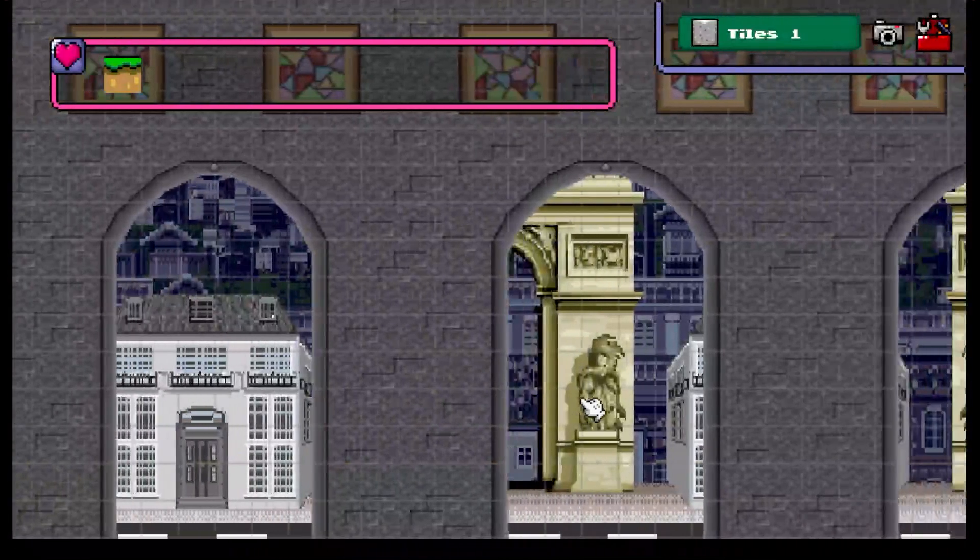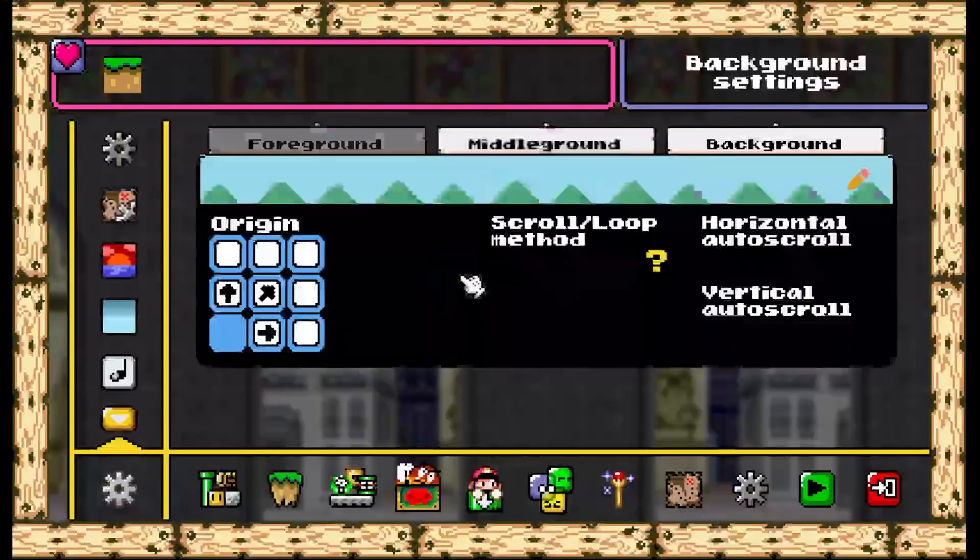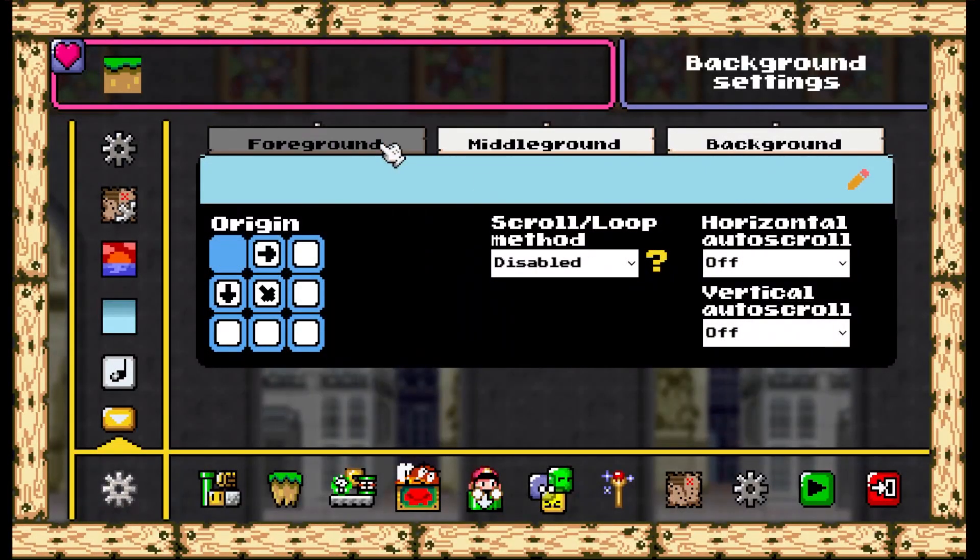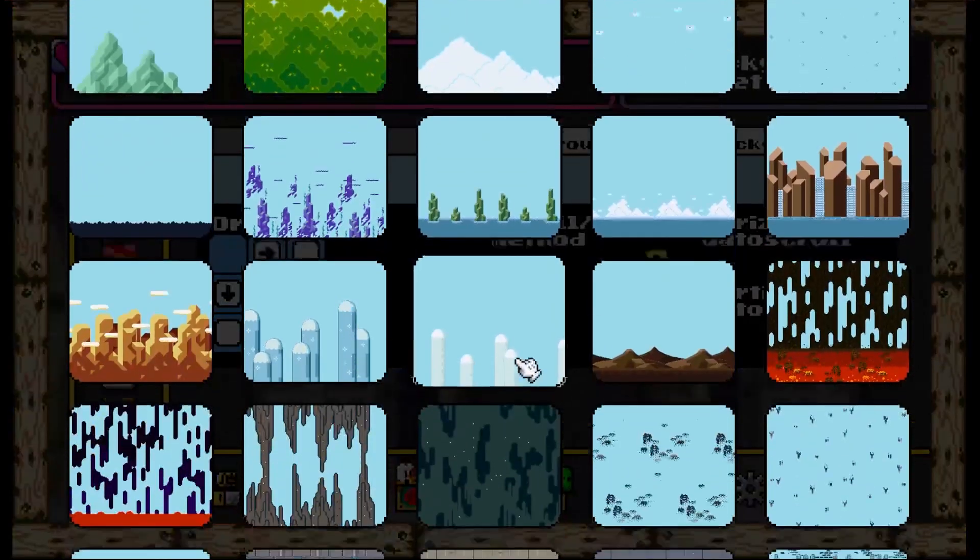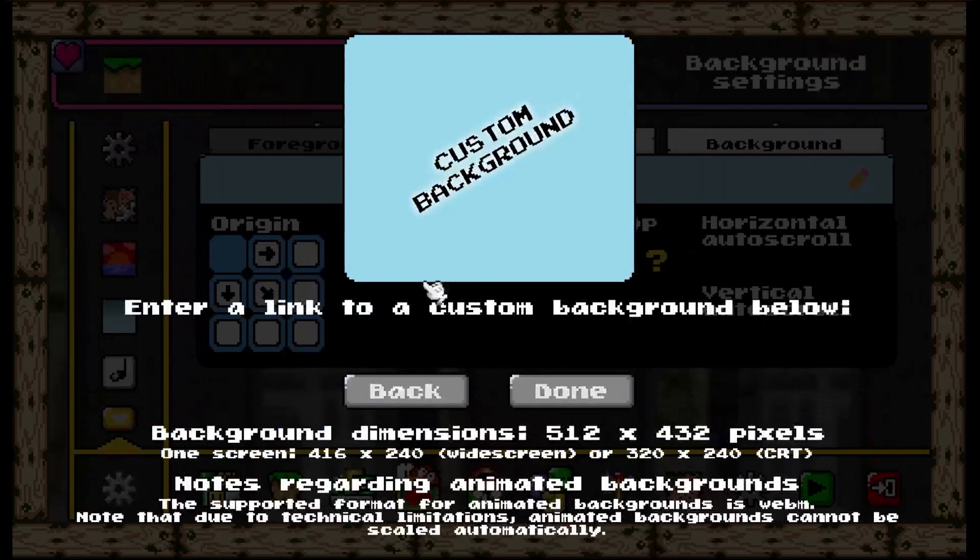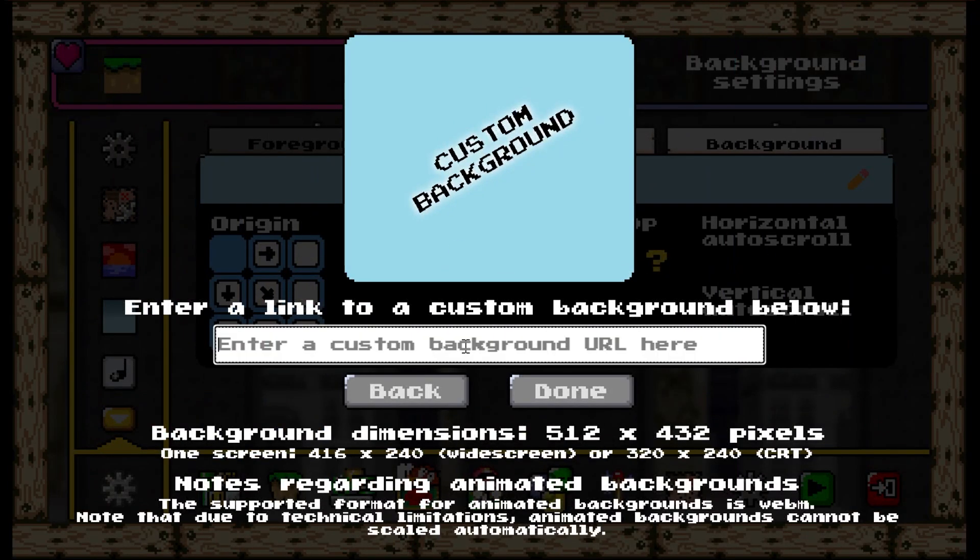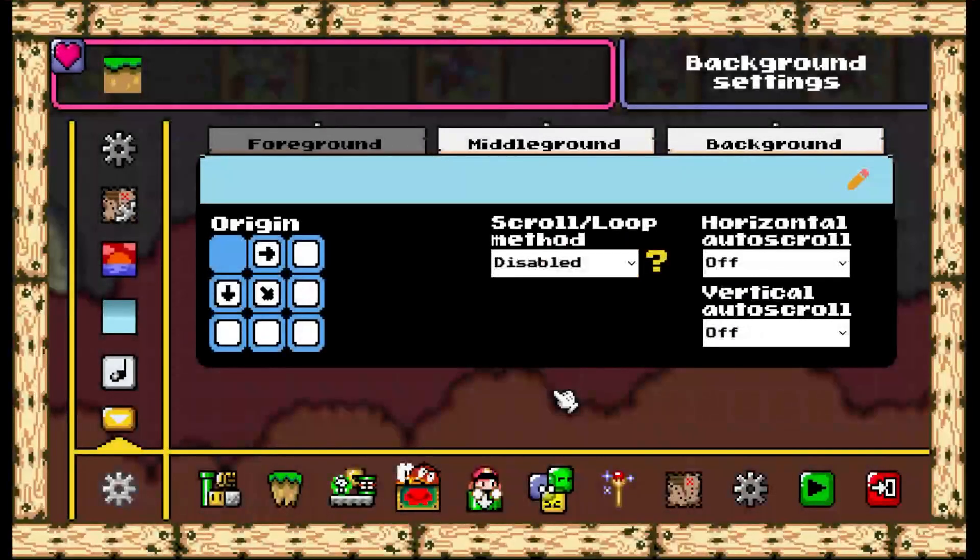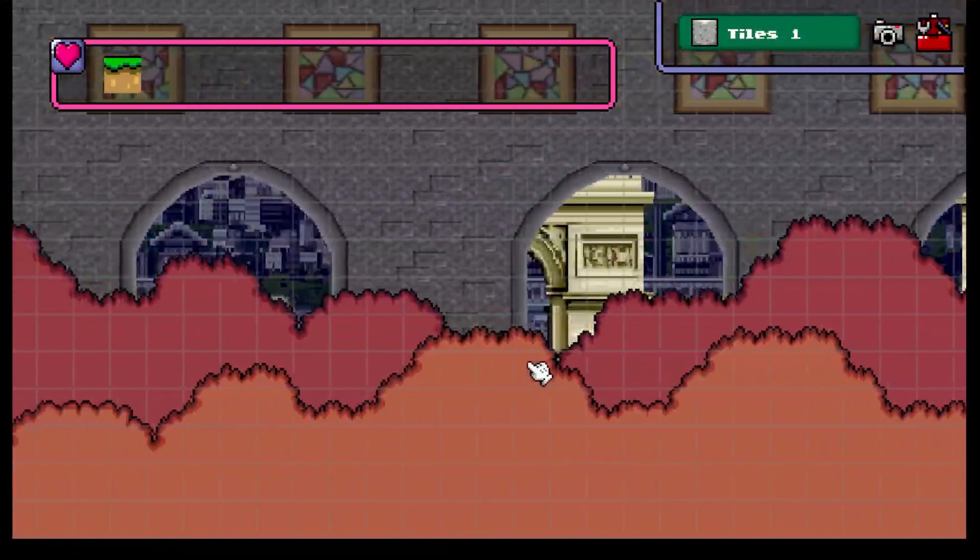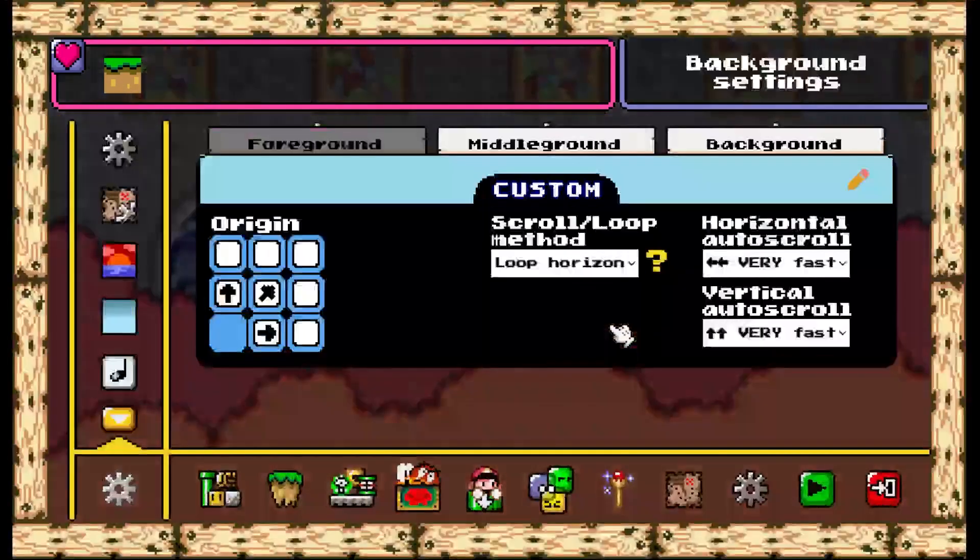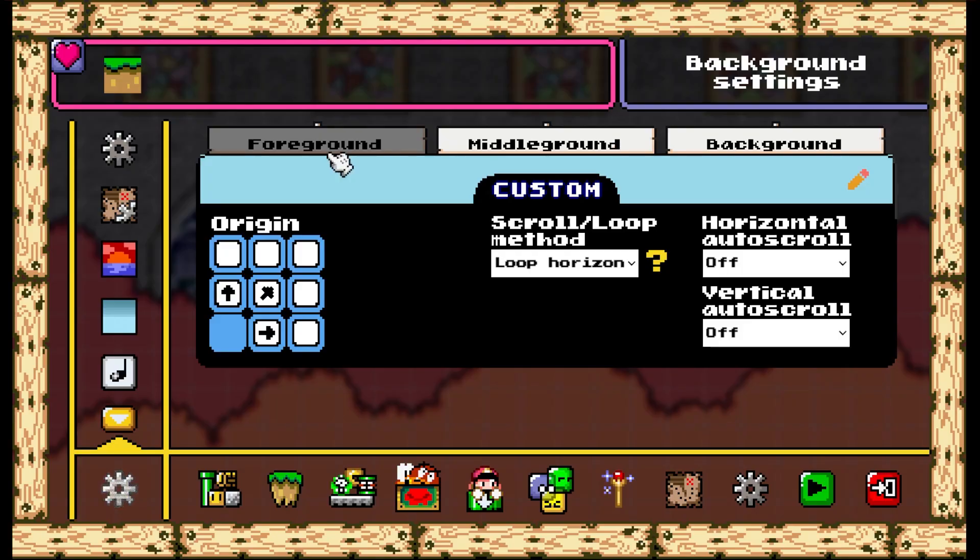If you just want to add one foreground, uploading it on either of the foreground or middle ground tab is the same, but if you want to use two foregrounds, keep in mind that whatever is chosen or uploaded on the foreground tab will appear in front of what's selected in the middle ground tab. Just a friendly reminder.